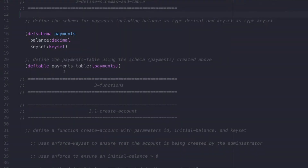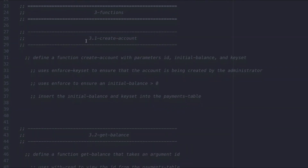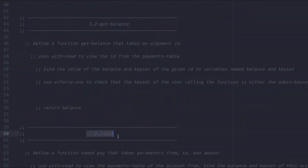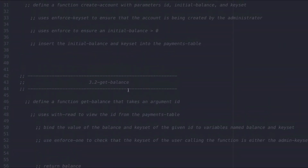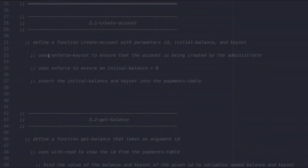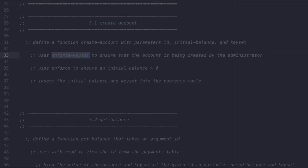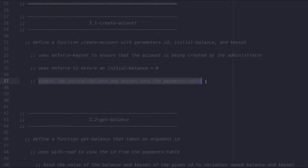This smart contract will have three functions: Create Account, Get Balance, and Pay. Each of these are essential functions to allow users to manage their accounts. First, I'll add a function that allows the administrator to create accounts. We need to enforce that the keyset is an admin keyset, enforce that the initial balance of the account created is greater than zero, and make sure the new account is added to the Payments table with both its initial balance and its keyset.